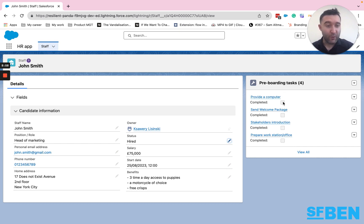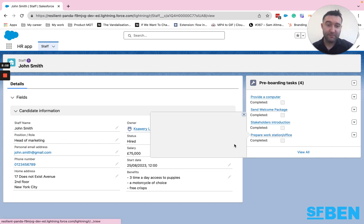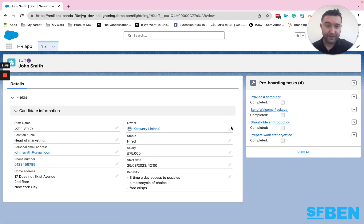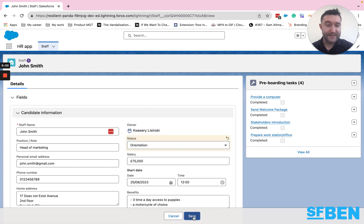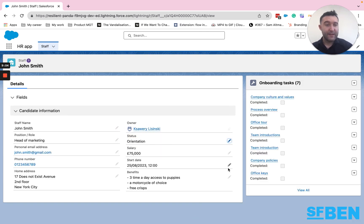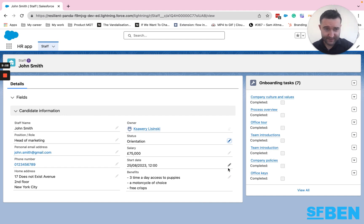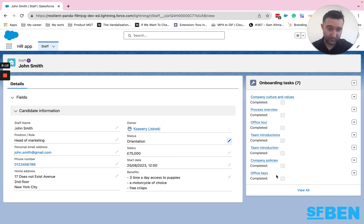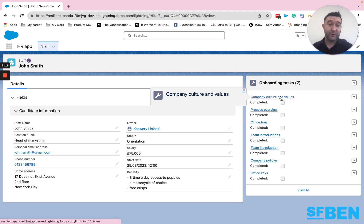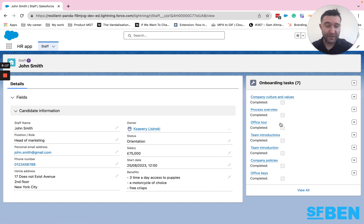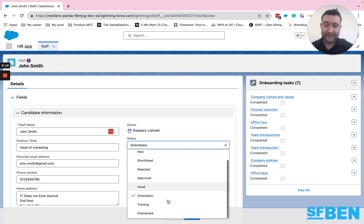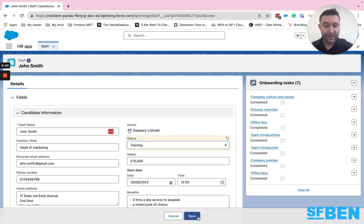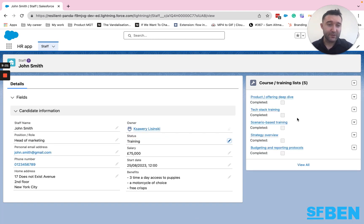And once those are completed, we move on to, let's say, orientation stage. And assuming that all the pre-boarding tasks have been done, I have no longer need for that information. Now, what I really want to know is, how far have we progressed through the basic onboarding. And once we've completed all the onboarding, I can move on to training section.